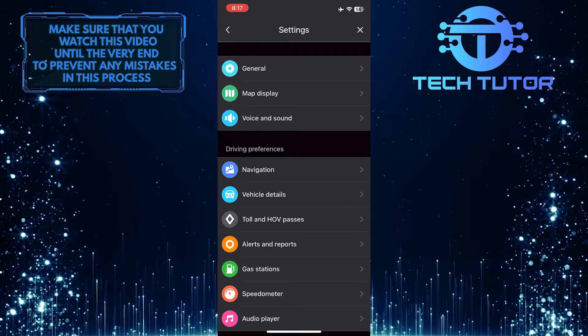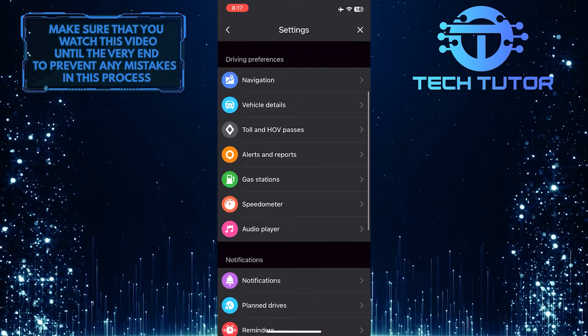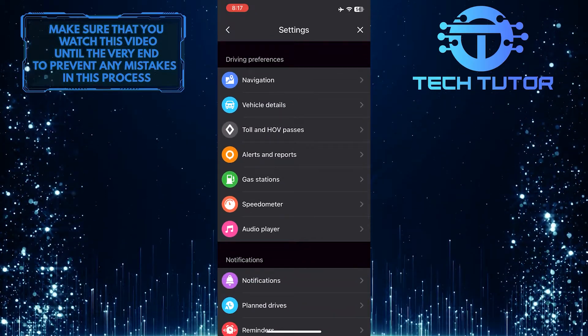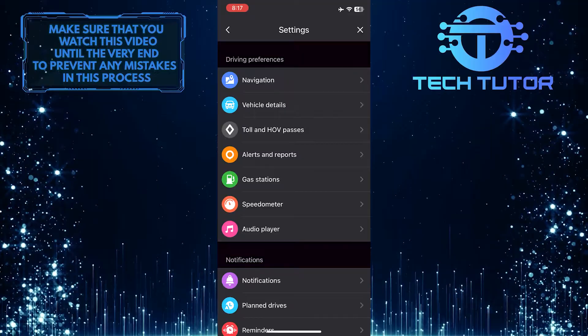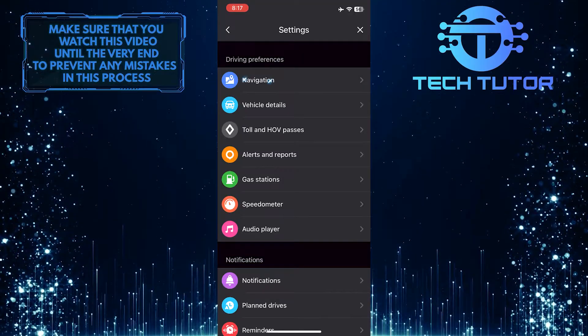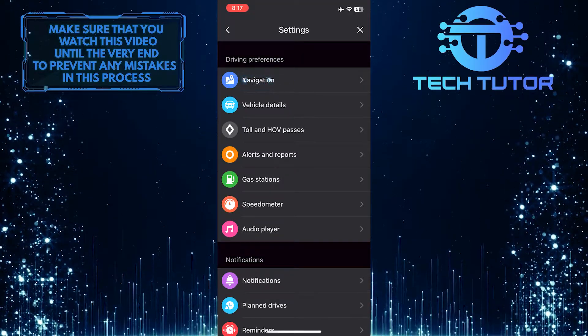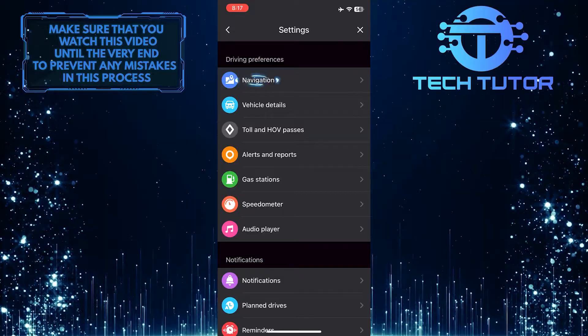Once you are on the Settings page, scroll down a bit, and you'll see a section called Driving Preferences. In that section, you'll see an option called Navigation. Just tap on it.